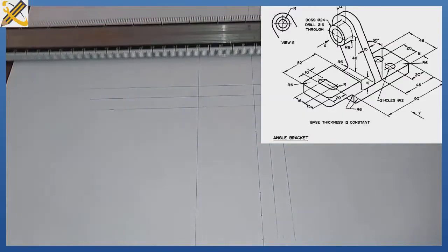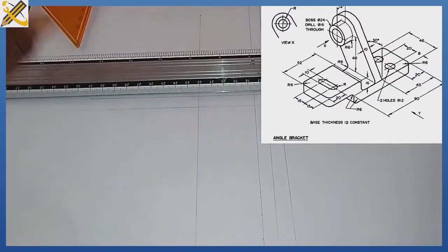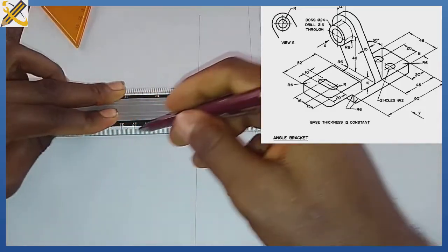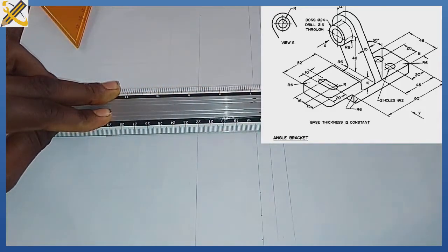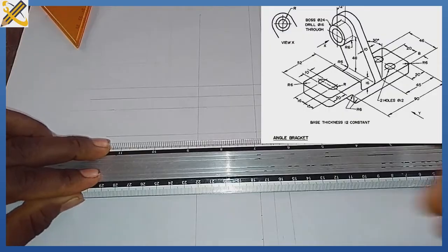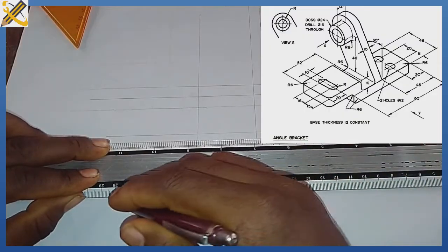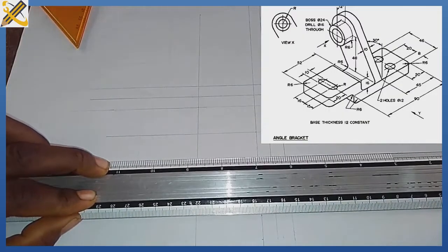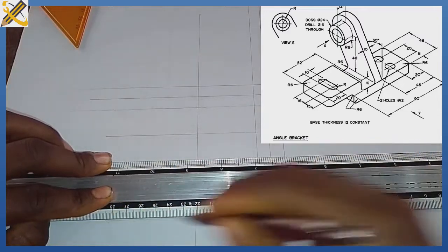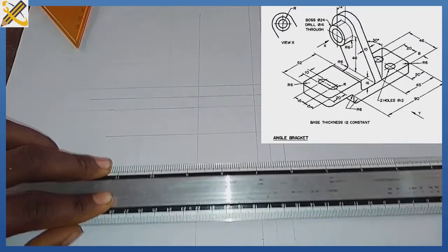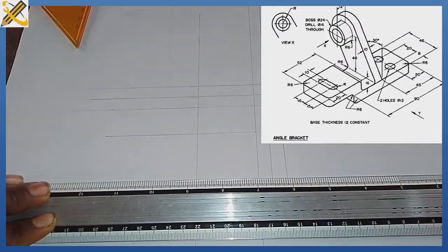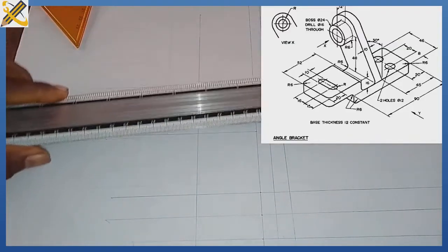So for the marks horizontally, this area I extend it, this area I extend it, this area I extend it, and this area also I'm extending it.